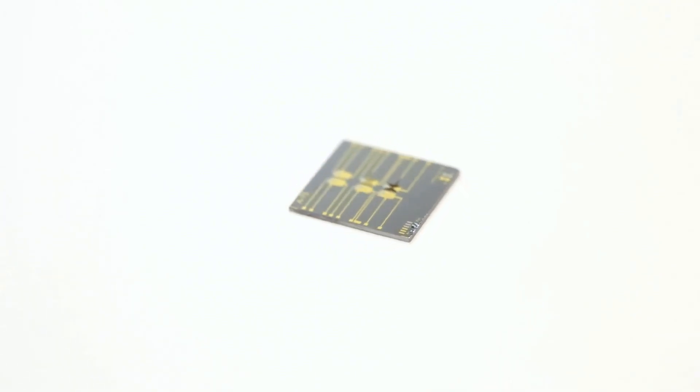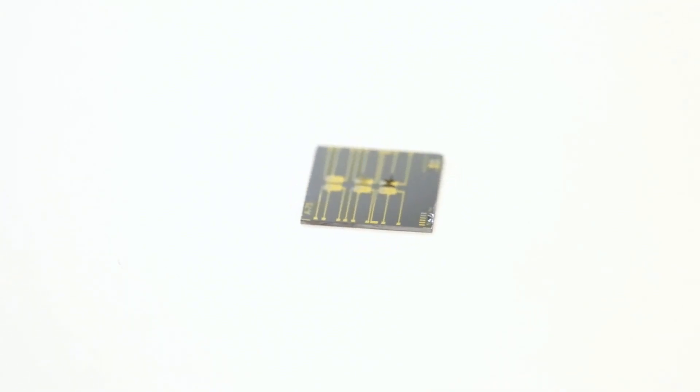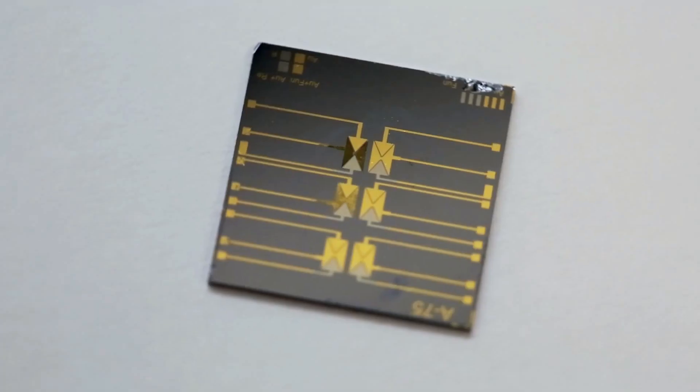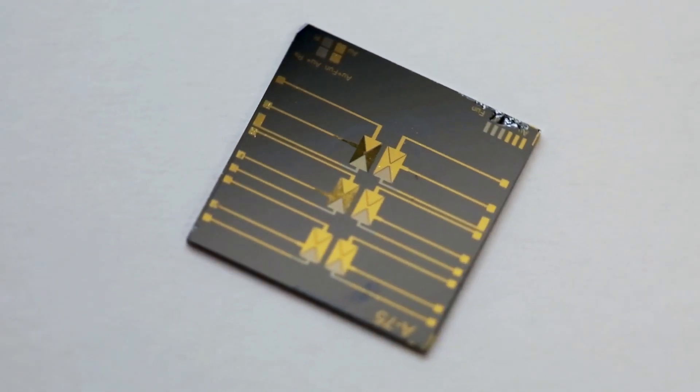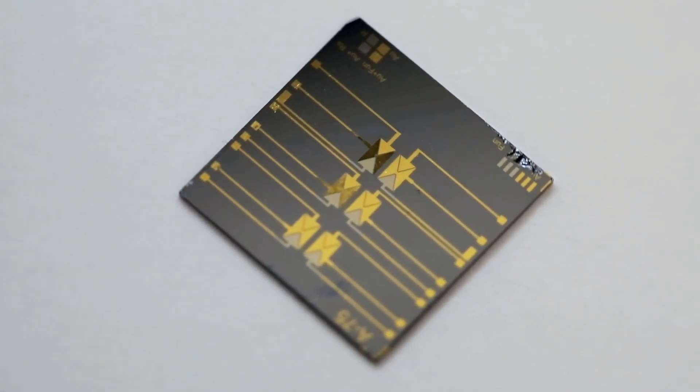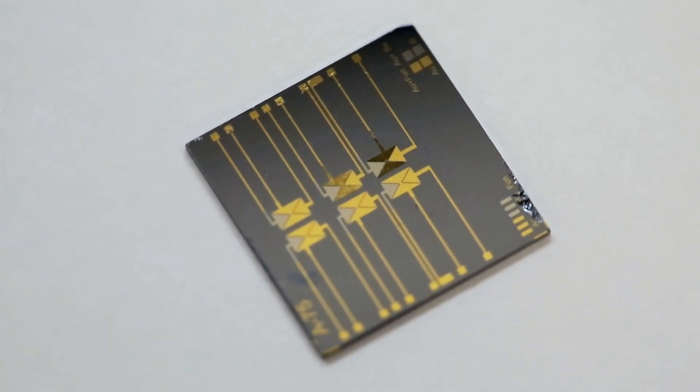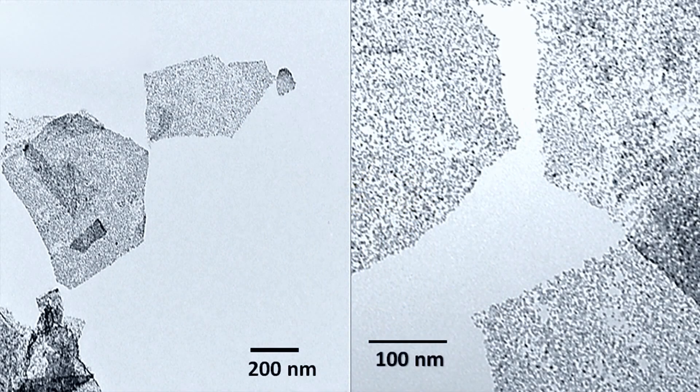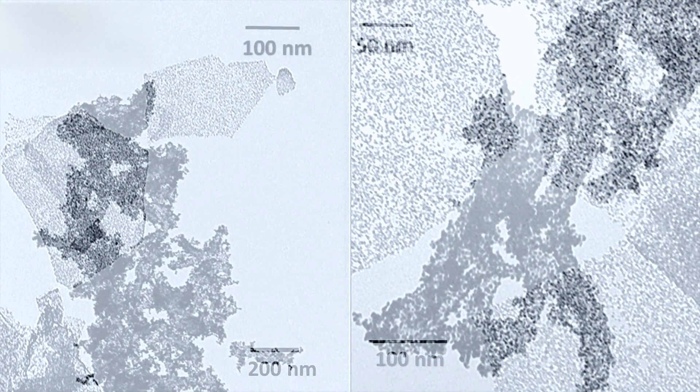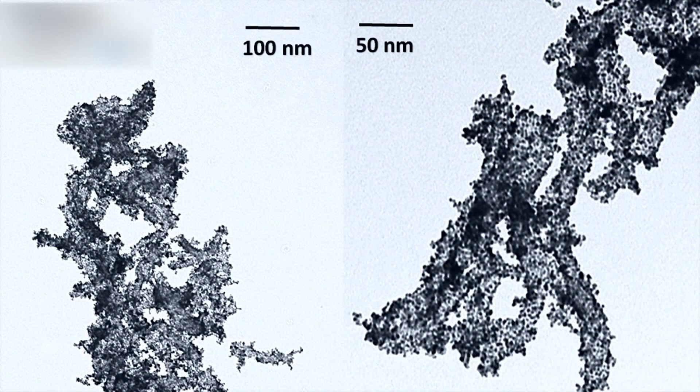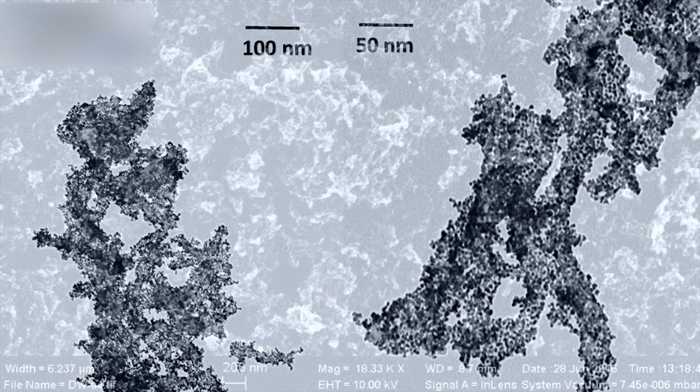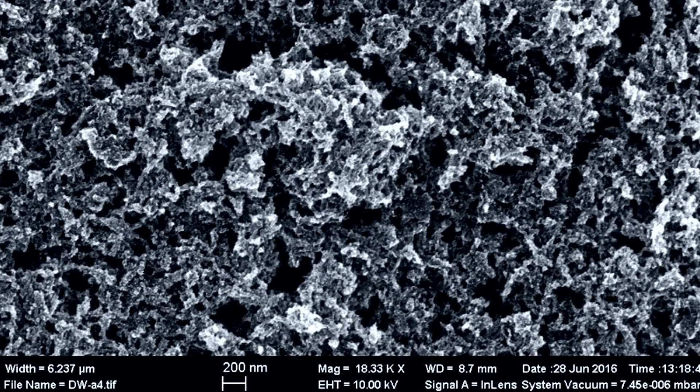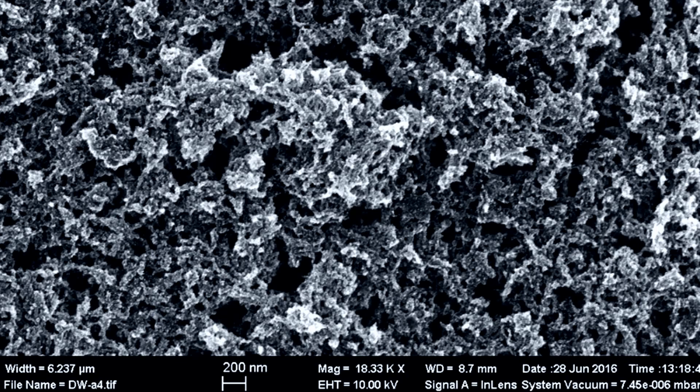Unlike conventional enzymatic sensors for glucose detection, we're using nanotechnology to create our novel sensing platform. The basis of our sensors are unique nanostructures, capable of sensing glucose in the micromolar concentrations.